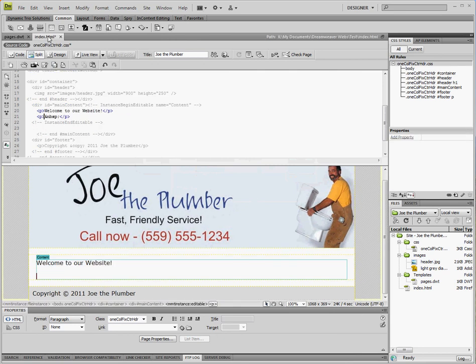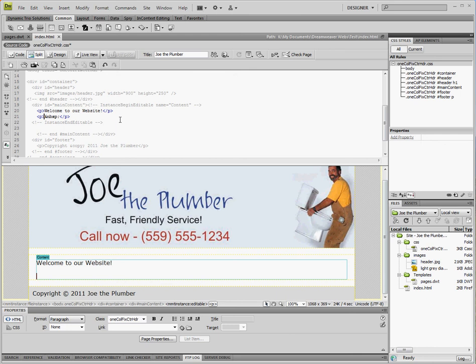So if we go back to the index page we can see that it did indeed change the footer to our copyright statement. And we can save that page and there you have it. So good luck building your pages. Have fun and this will simplify the process for you quite a bit. Thanks for joining us.